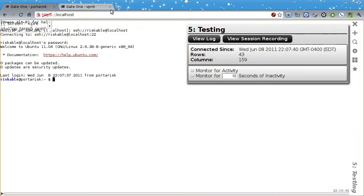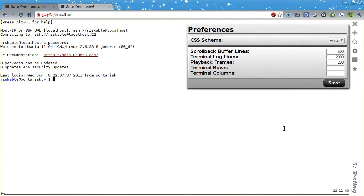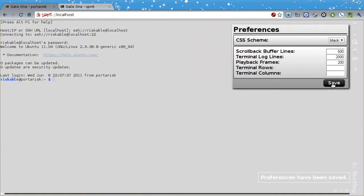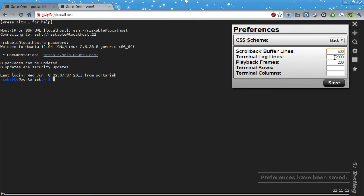Now let's talk about the Preferences panel. Here you can select the CSS color scheme and decide how big you want the various buffers to be.